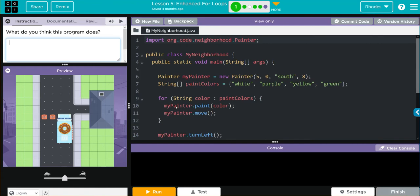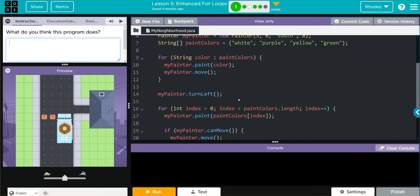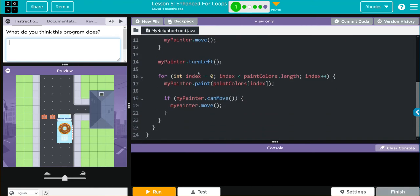Then we have our MyPainter object calling the paint method from the Painter class and it's painting color or this variable that's getting passed down here. Then MyPainter is moving.